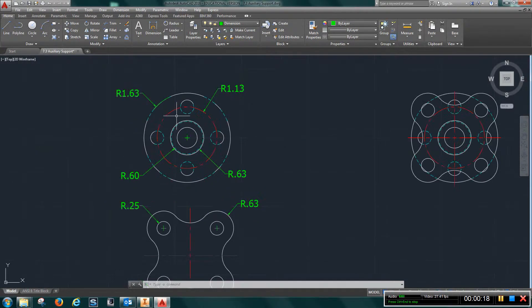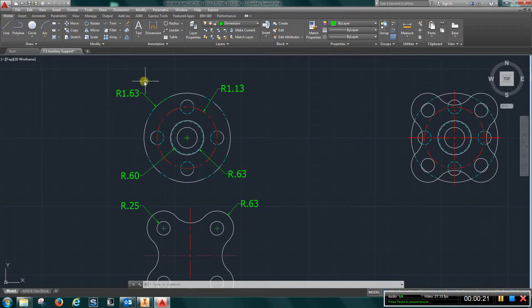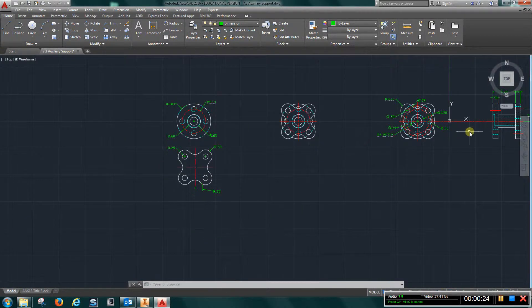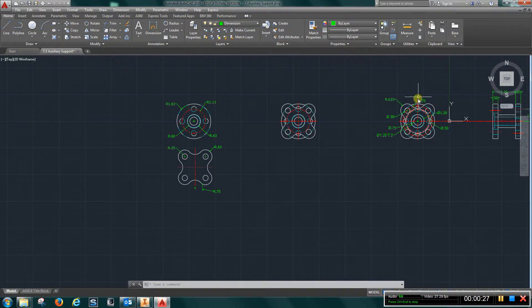You can start out with a circle command, and what I've done is just copied this and broke it out of this arrangement here.